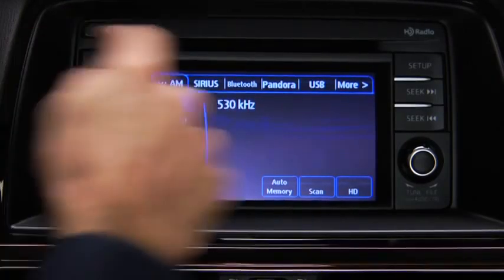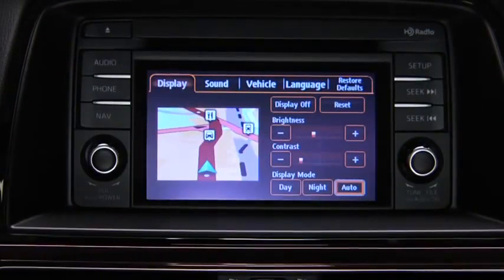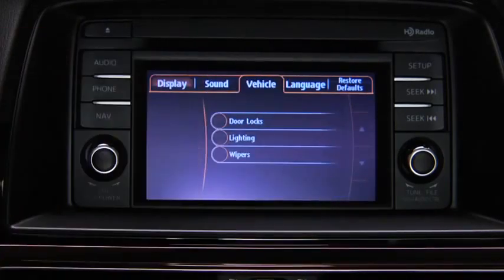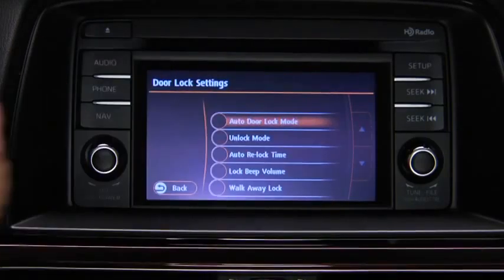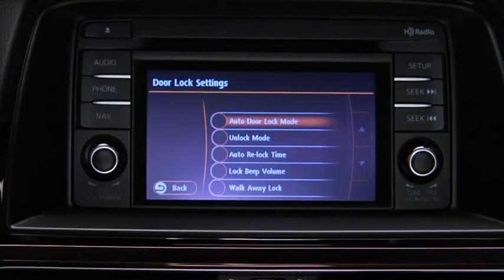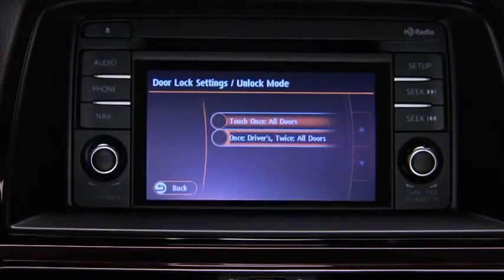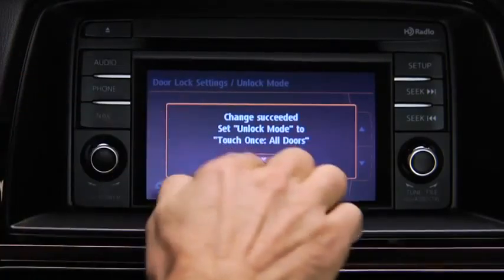To adjust personalization features, press the Setup button on the touchscreen display. Touch the Vehicle on-screen tab to display the vehicle setting screen. Touch the desired setting item, then touch the desired setup item. Touch the OK on-screen button.